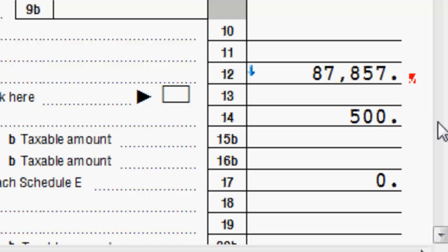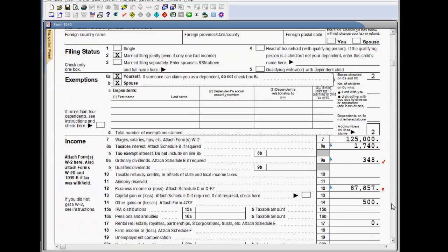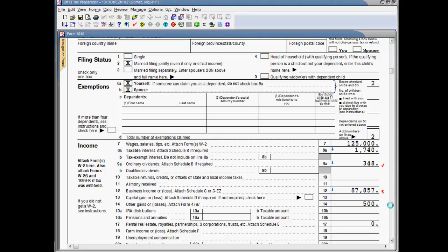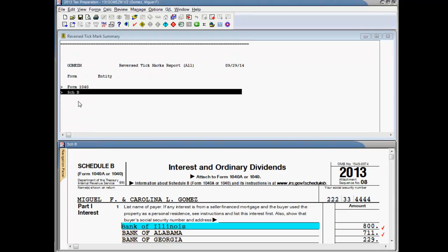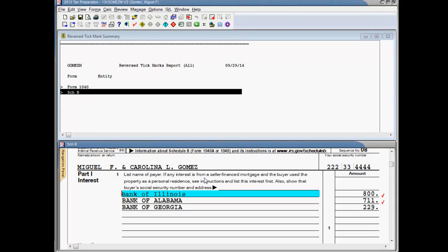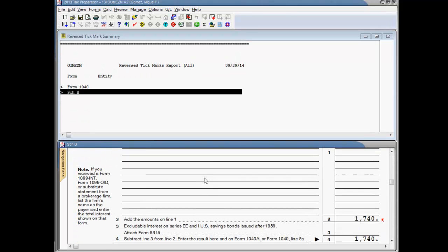Form 1040 line 12, for example, has a reverse tick mark. The interactive reverse tick mark report shows you a list of government forms that have reverse tick marks on them. You can access the report from the review menu or from the toolbar. Like the other reports I've discussed, the messages are interactive. This report indicates that there are reverse tick marks on Form 1040 and on Schedule B. Click the message to open the form and review the reverse tick mark.